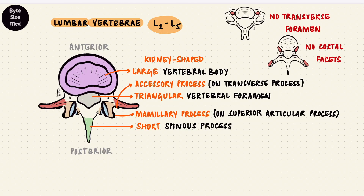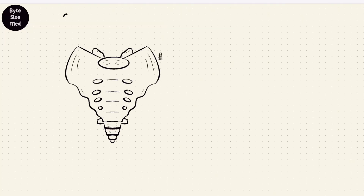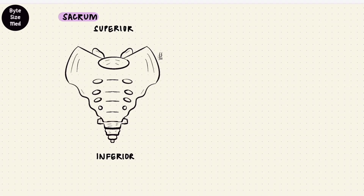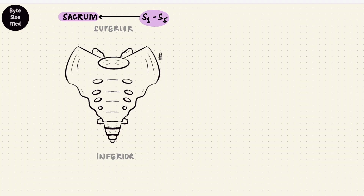The fifth lumbar vertebra transfers body weight to the base of the sacrum. We're now looking at the sacrum from the front — an anterior view — so this would be superior and this would be inferior. The sacrum looks like an inverted triangle. It doesn't start out this way; it starts as separate bones like the other vertebrae, around five — S1 to S5 — but over the course of life they fuse in adults, later in life, forming one bone: the sacrum.